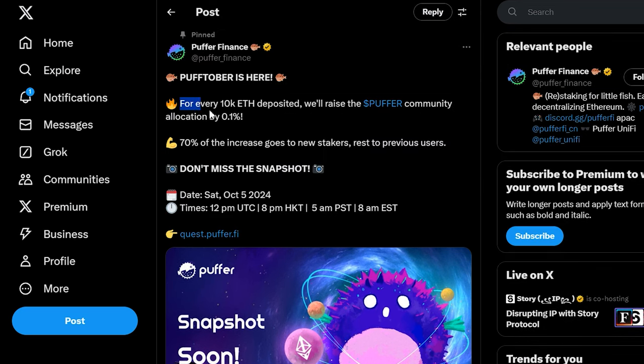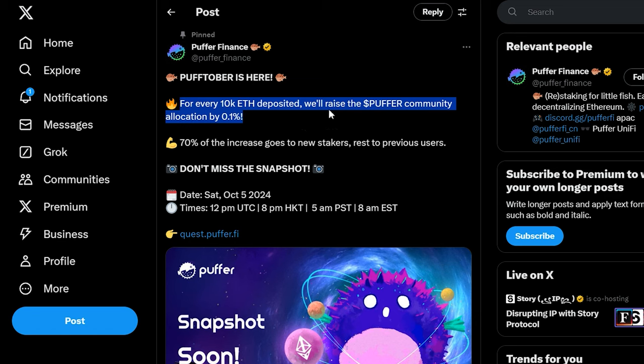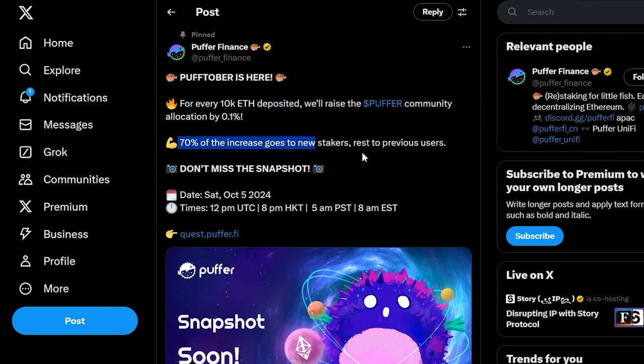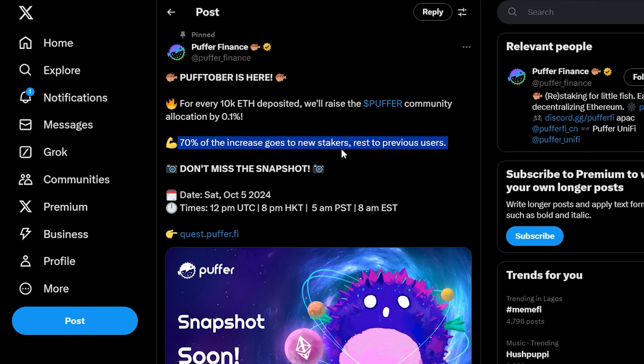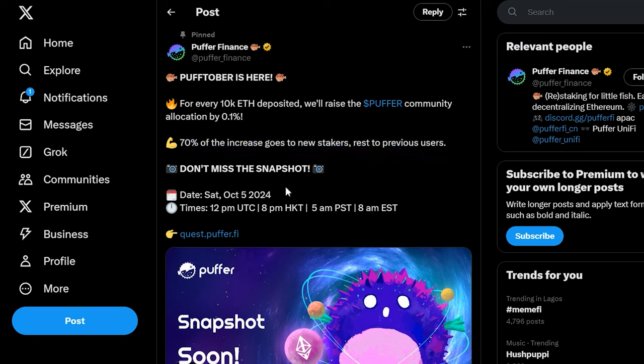For every 10,000 Ethereum staked, Puffer will raise the community airdrop allocation by 0.1%. 70% of the extra allocation goes to new stakers, while the remaining 30% rewards existing users. And all you gotta do to qualify, you need to stake your Ethereum before the snapshot.